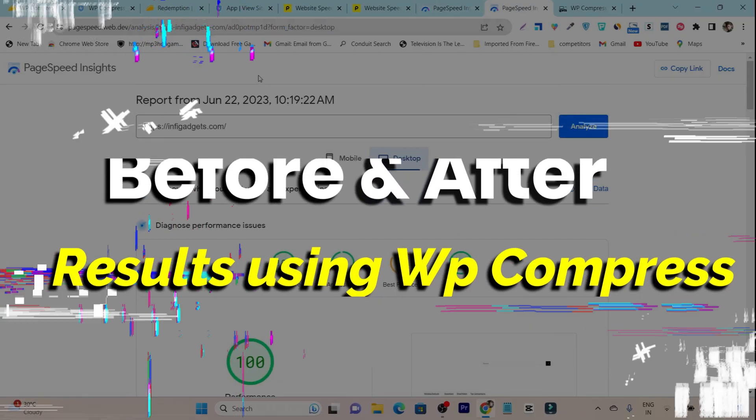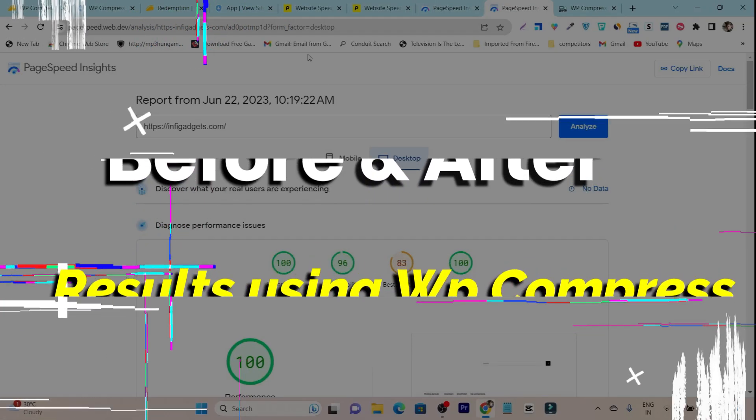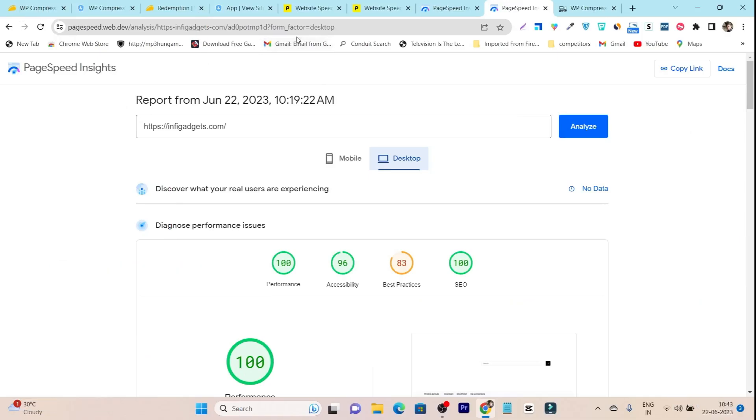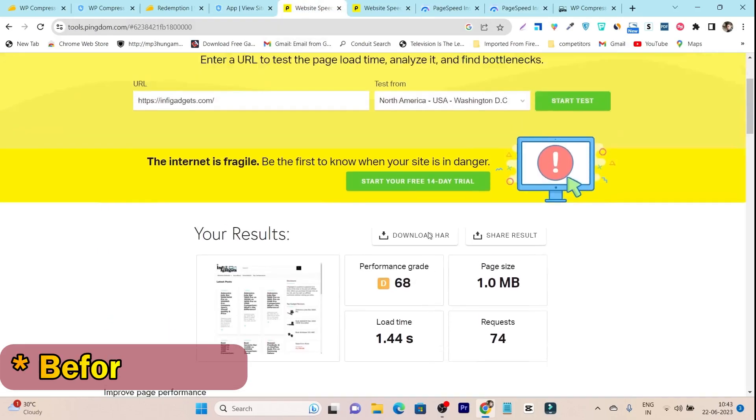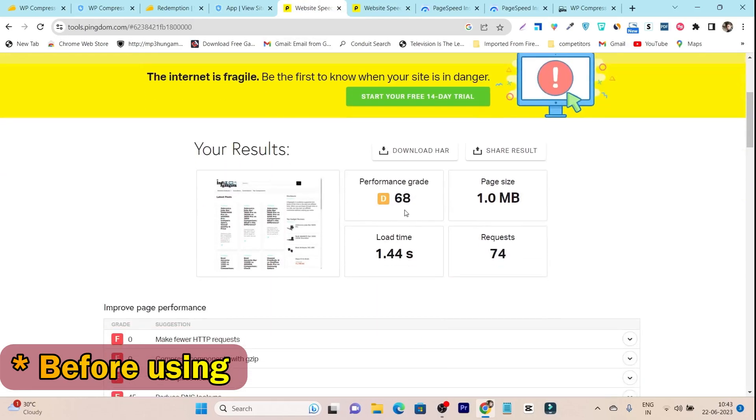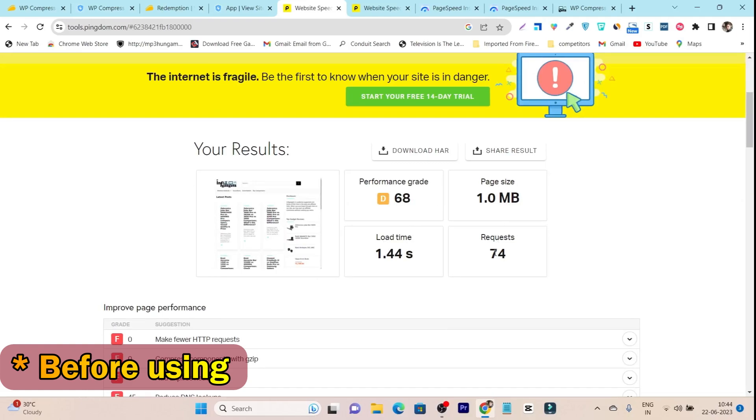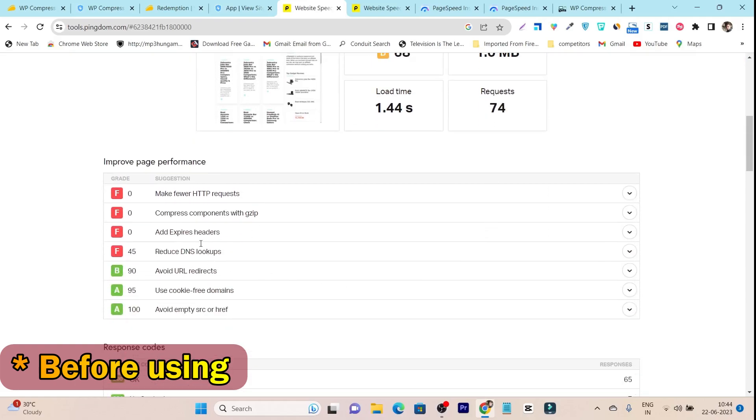Let me show you the previous results before using this tool. Previously I got 68, this is a D grade. You can also see previously my page size was 1MB and requests were 74. If I scroll down below, these are the major things that were making my website load slower.